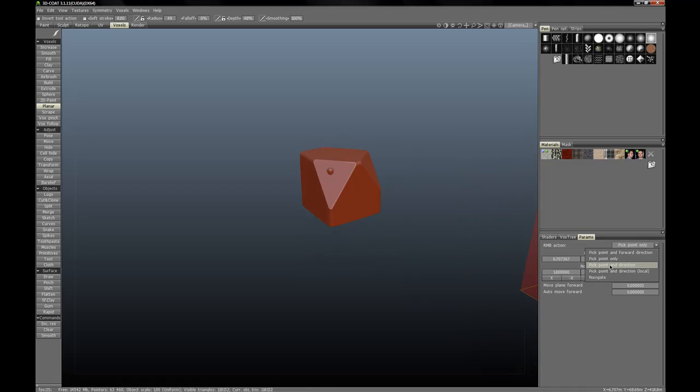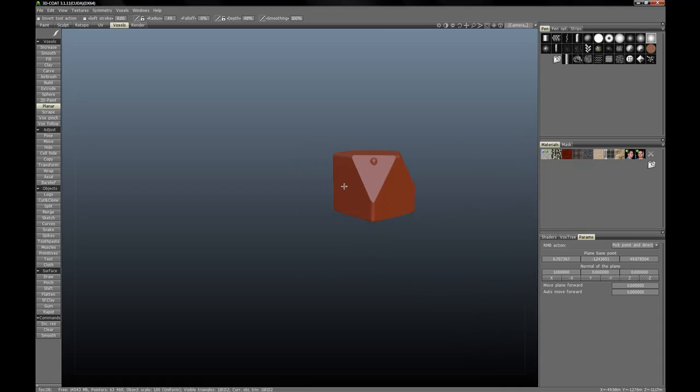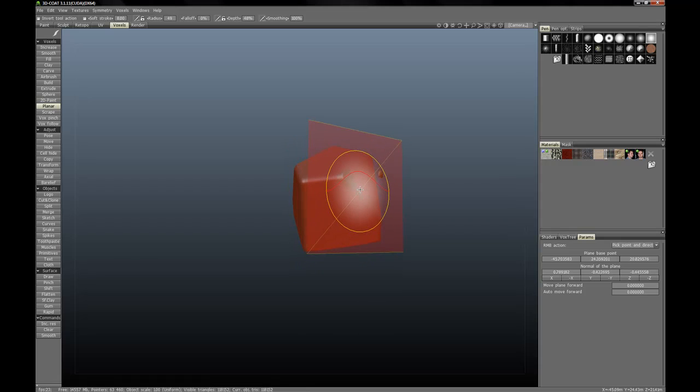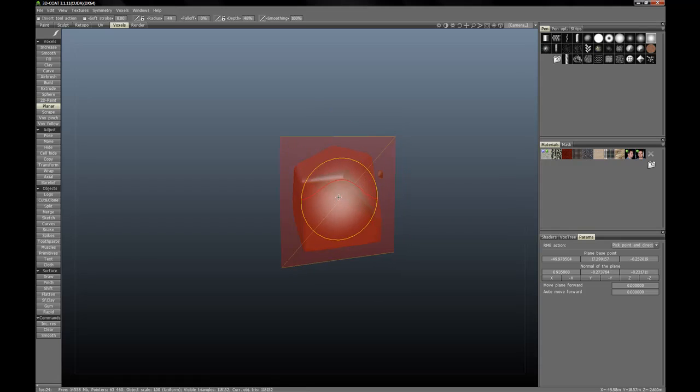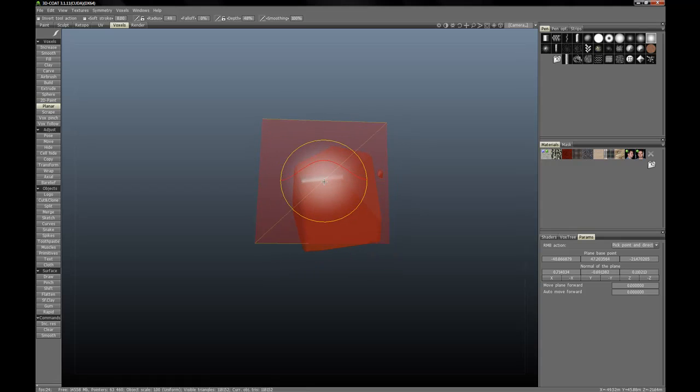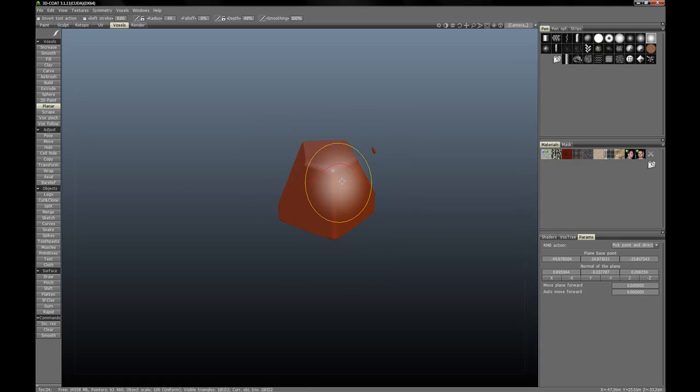Next up, pick point and direction. What this one does is it will select an area of voxels and determine its normal and then reorientate the plane according to that averaged normal. You can see it performing that right here along these corners.